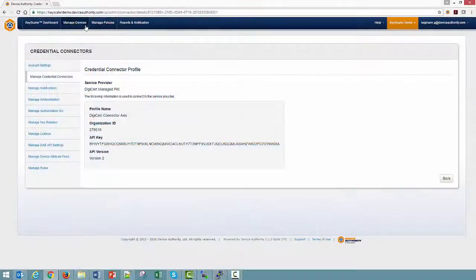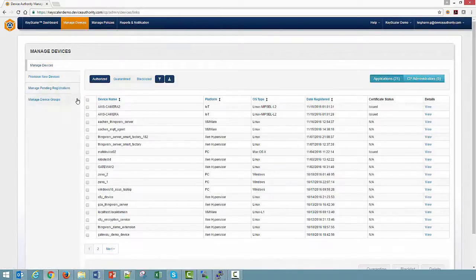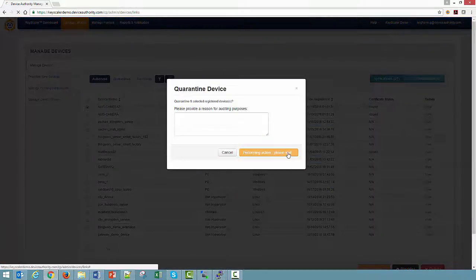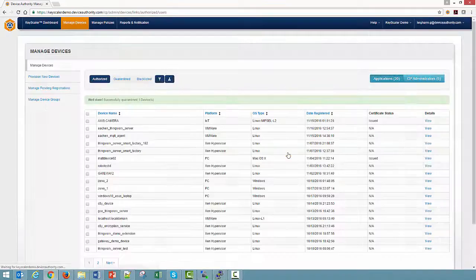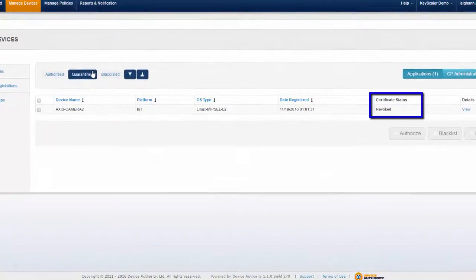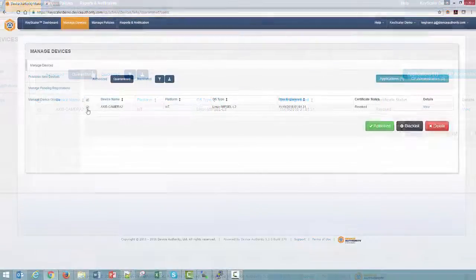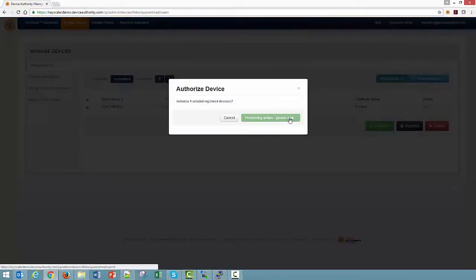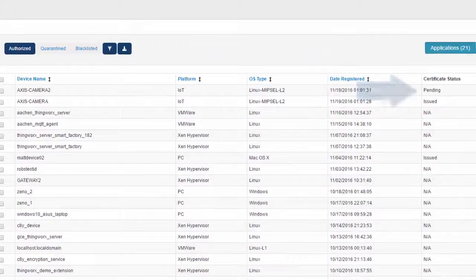Going back to the control panel, I'll quarantine one of the cameras. When a device is quarantined, device authentication is blocked and Keyscaler revokes the certificate, protecting your system against misuse. If I reauthorize the device, a new certificate is automatically requested and delivered to the device, thus replacing the revoked certificate.